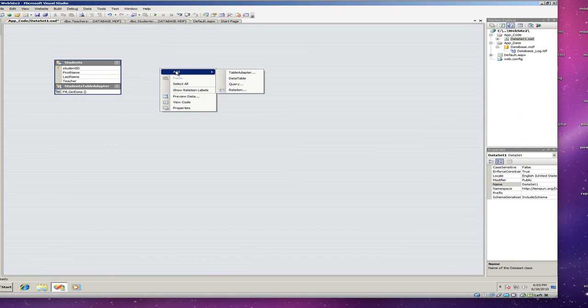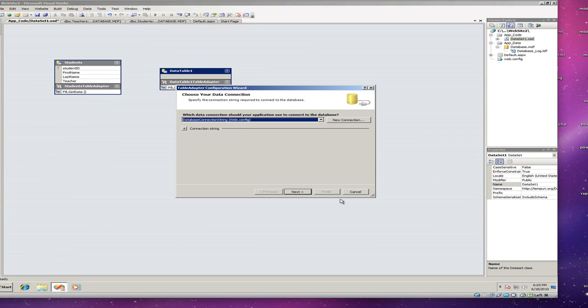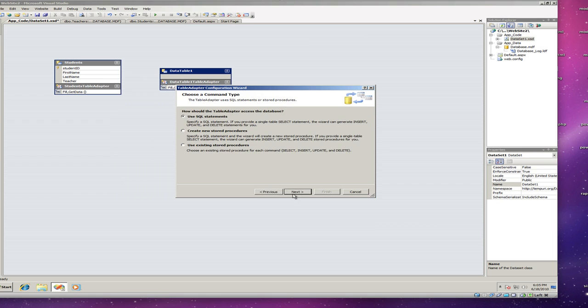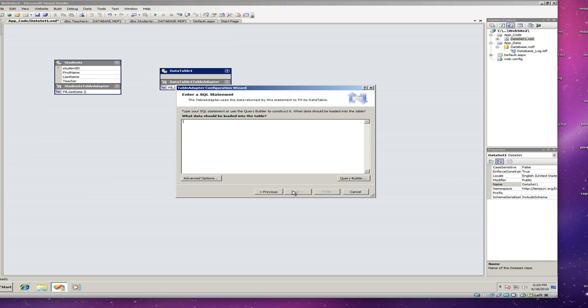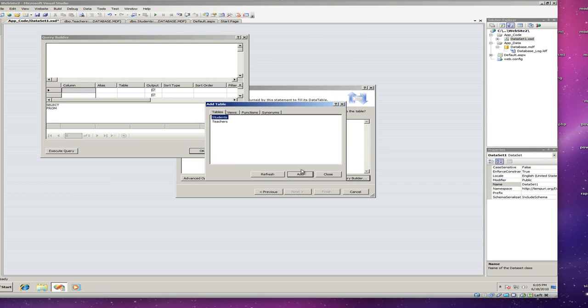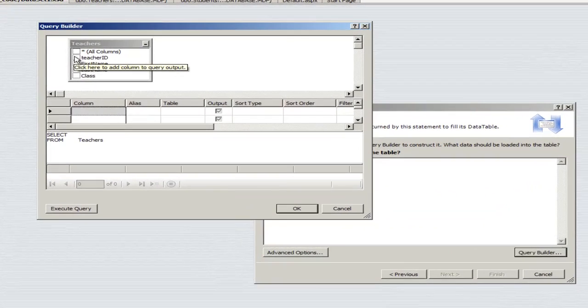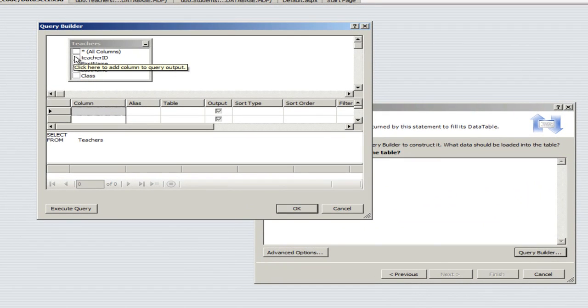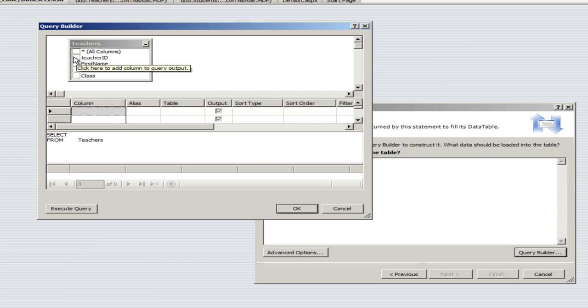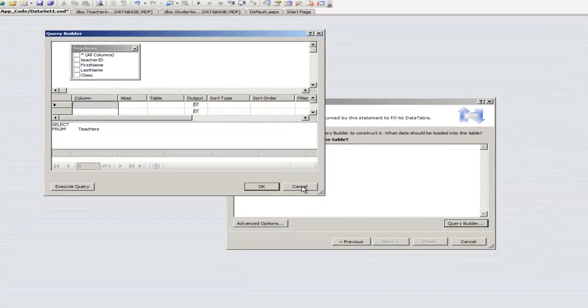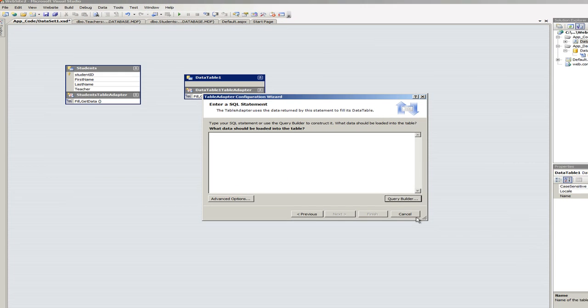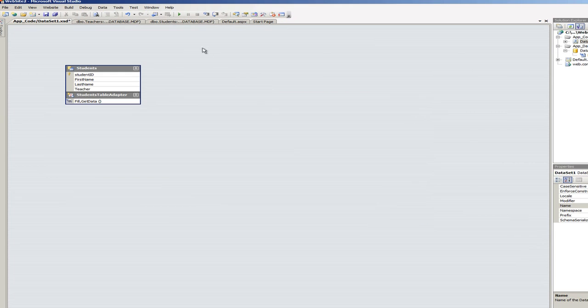Let's add another table adapter. And this of course is going to be, click on next here. Again query builder. This is going to be our teachers table. Add. Close. Oh wow. I see one little problem here. And that is that I didn't make the teacher's ID as a primary key. And that might cause us some problems later on. So I'm going to go back and fix this right away.